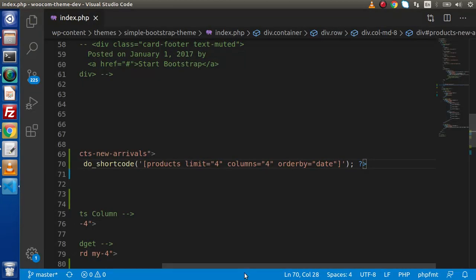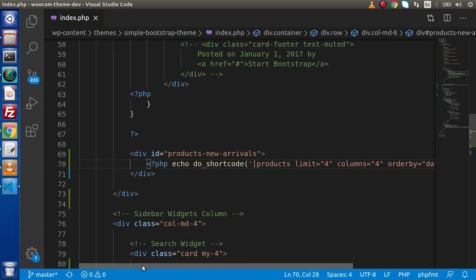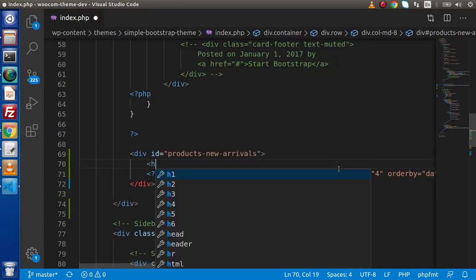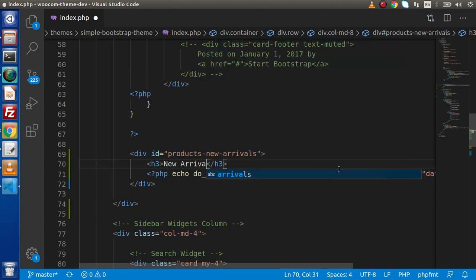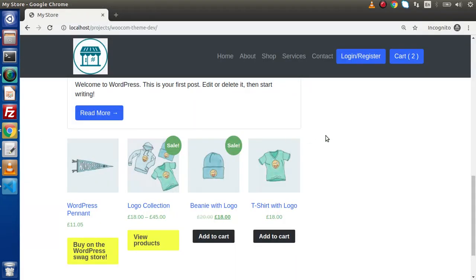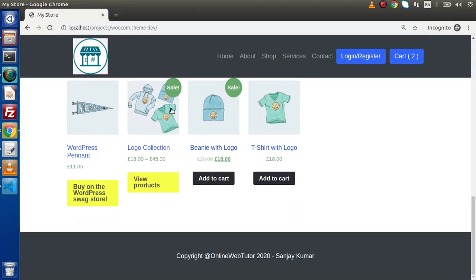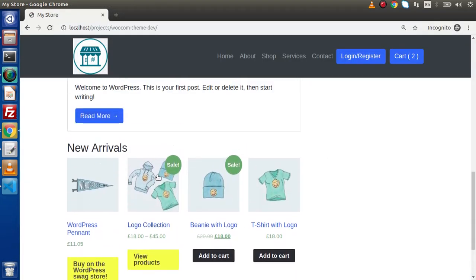Now let's go ahead and add an h3 tag here — let's say 'New Arrivals'. After saving this change and reloading the page, we can see 'New Arrivals' is now displayed.